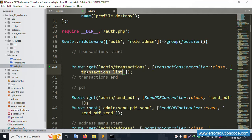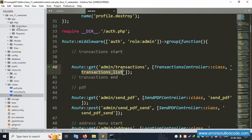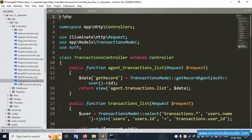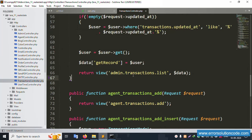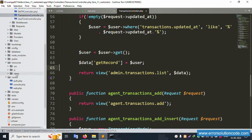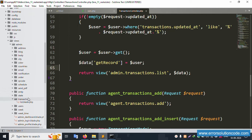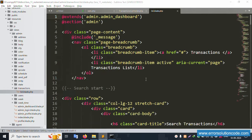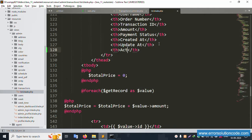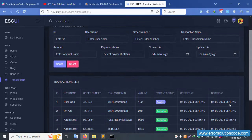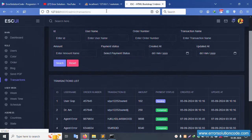Open the transaction controller. Inside this controller, there is a function that gets the data - the get record function for admin transaction. This renders the admin transaction list view file. The file is successfully open. Now let's implement a new action field in this view file. Inside the table row, add an action column header and save the file.